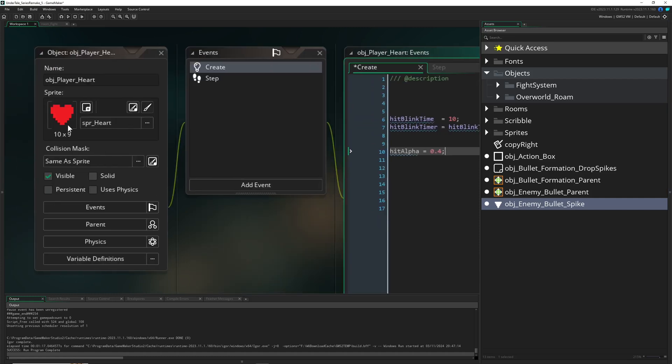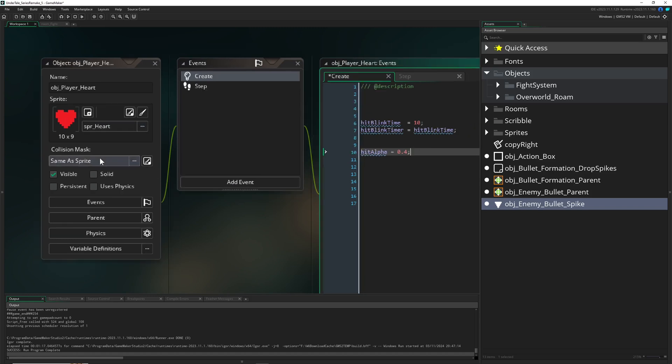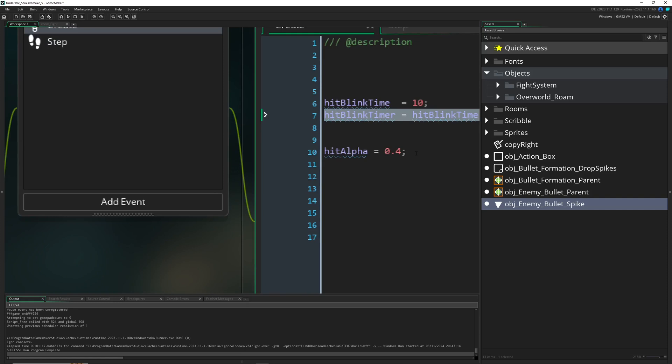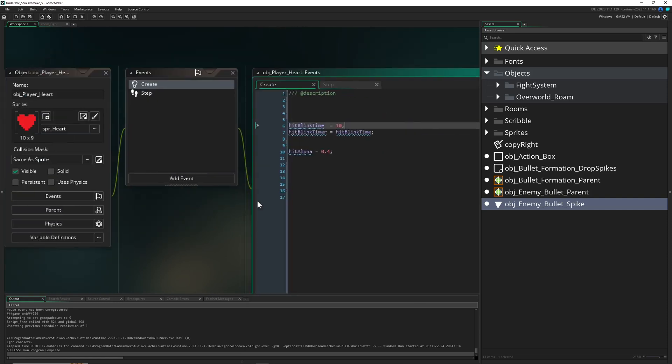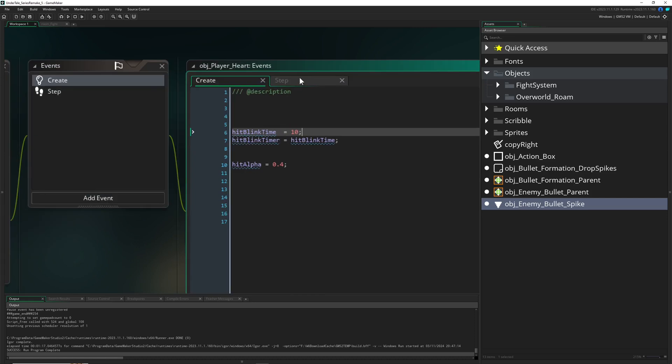For example, right now our alpha is one. We're checking once the timer's running down, what kind of alpha are you having? If you have one, which is the default, set it to 0.4. If not, set it to one to reset it to its former glory.